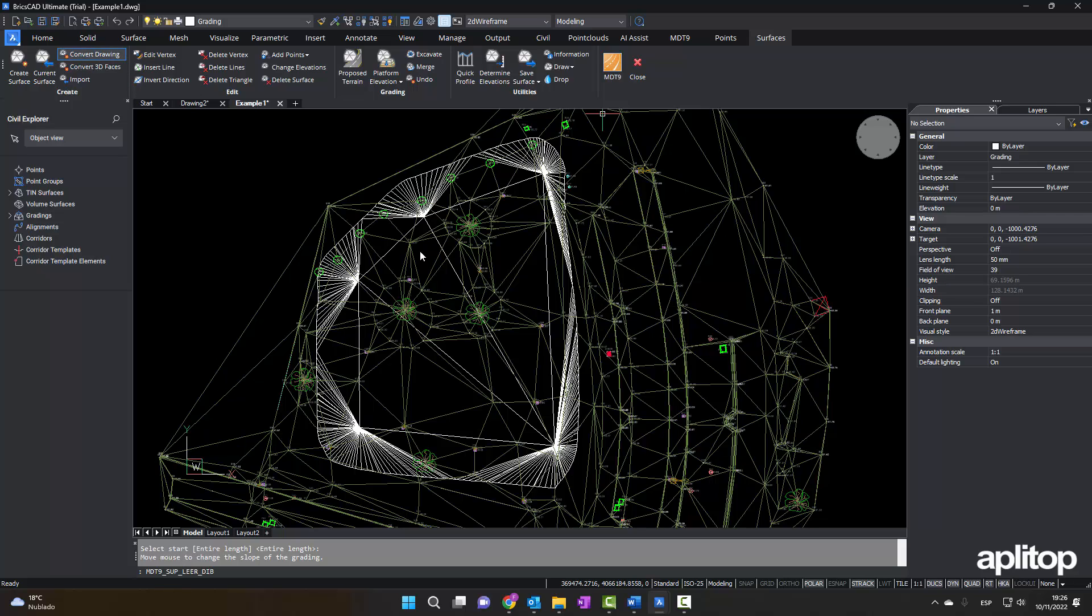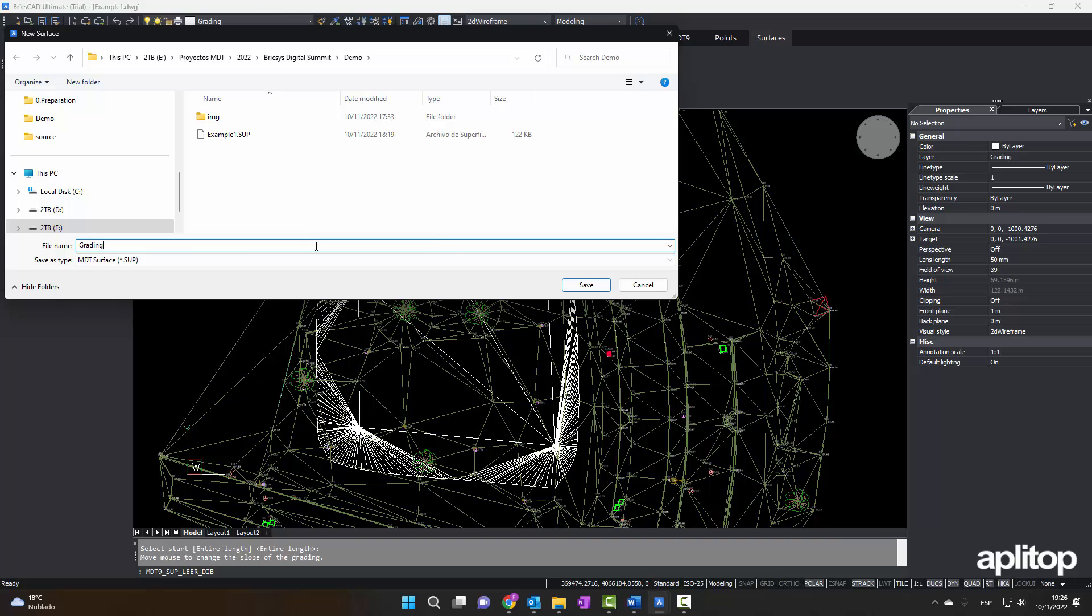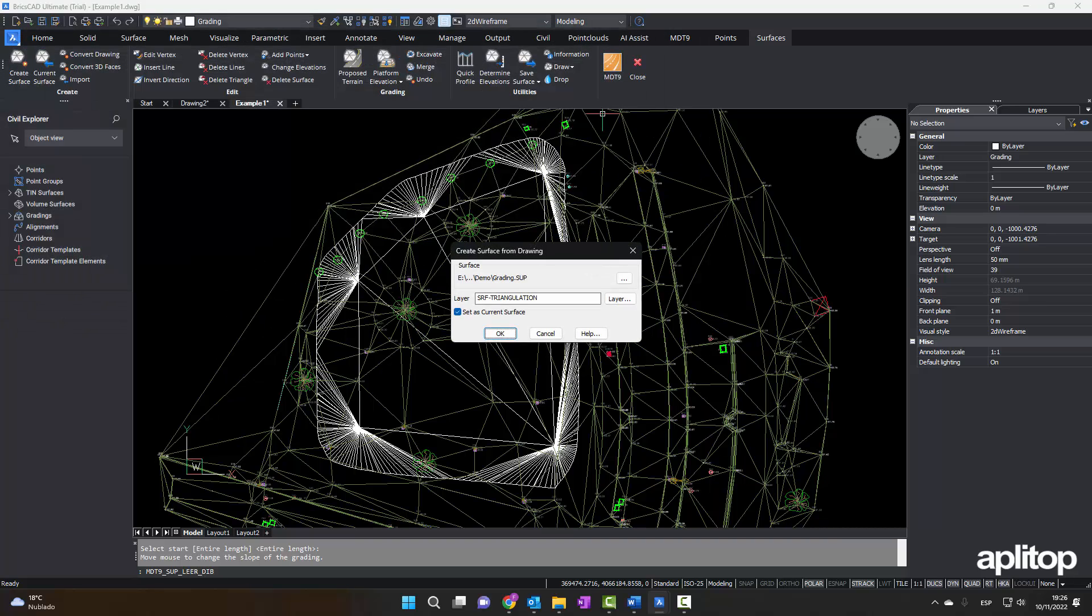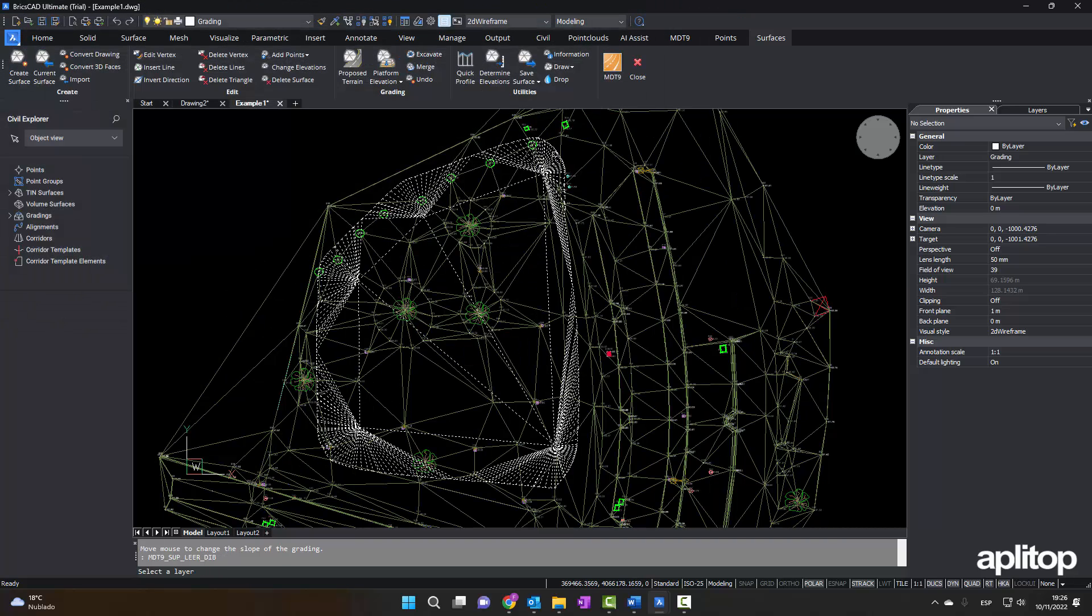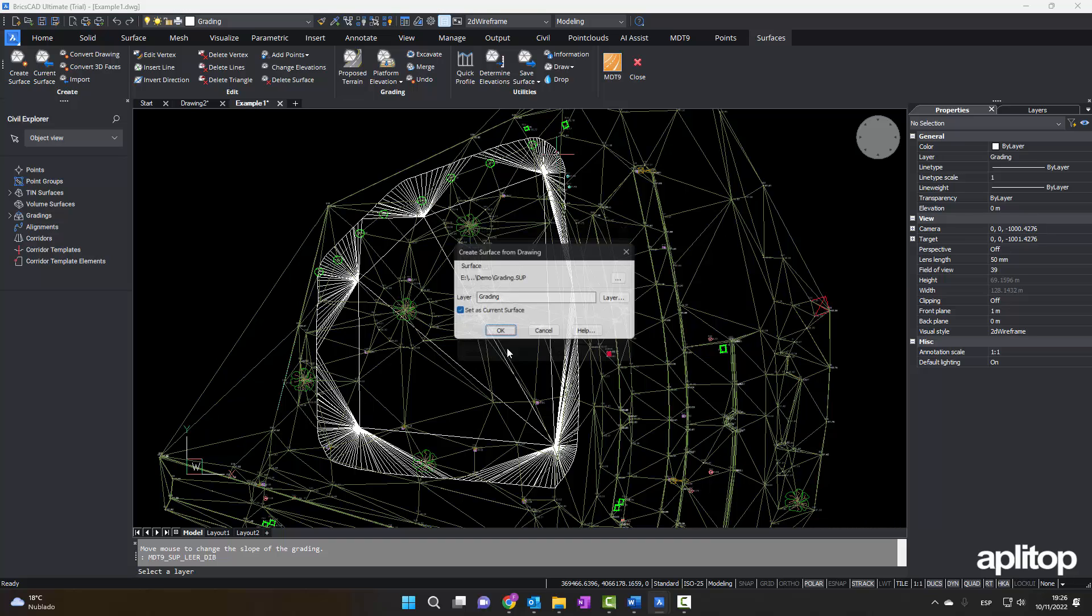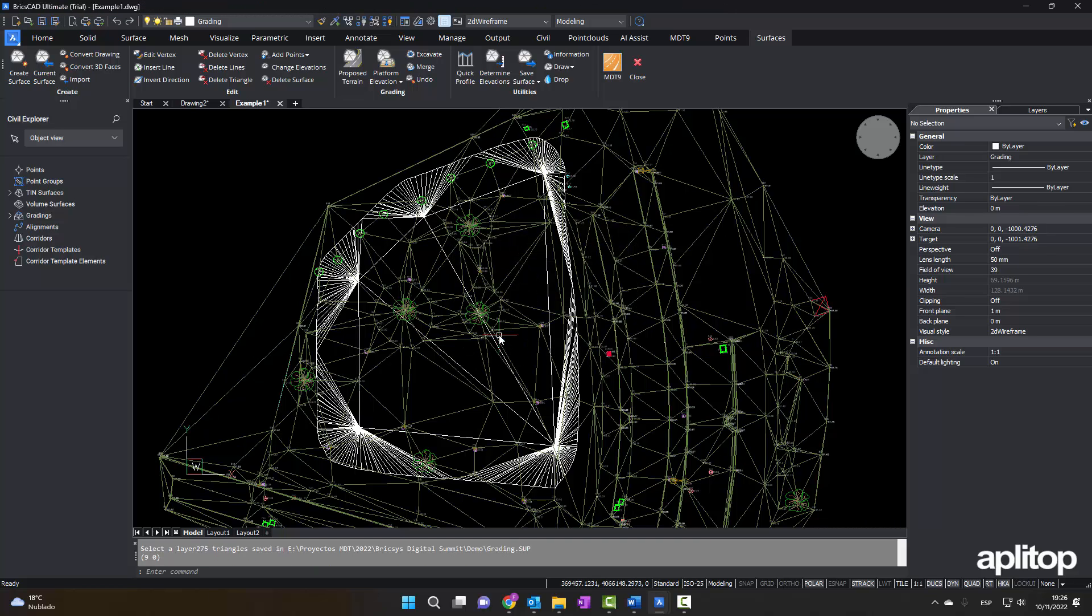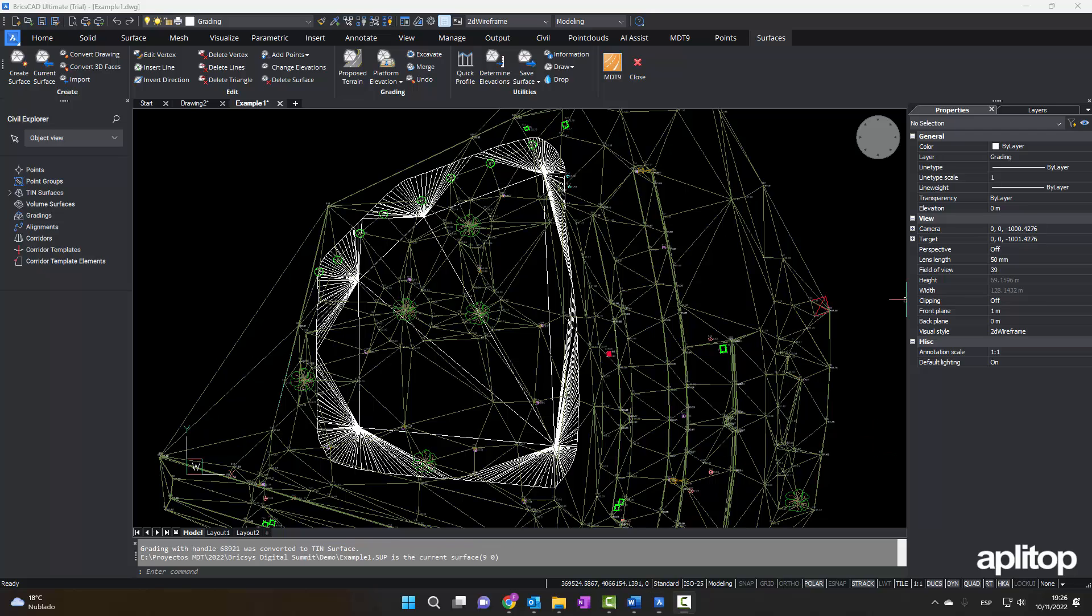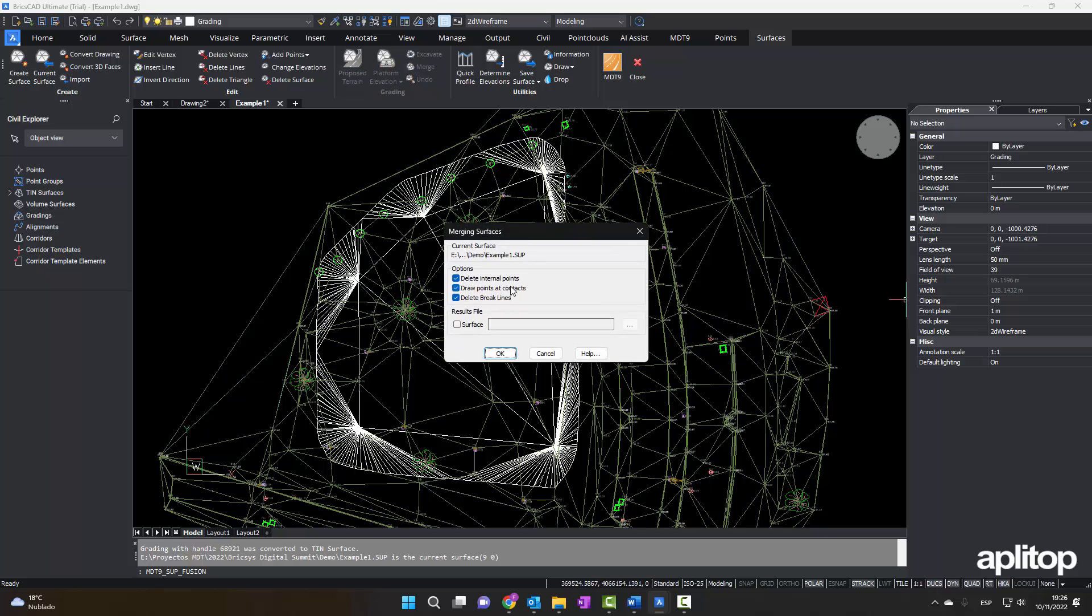We then convert this object to a new MDT surface. To obtain the final state of the proposed terrain, we will merge the original surface with the grading surface.